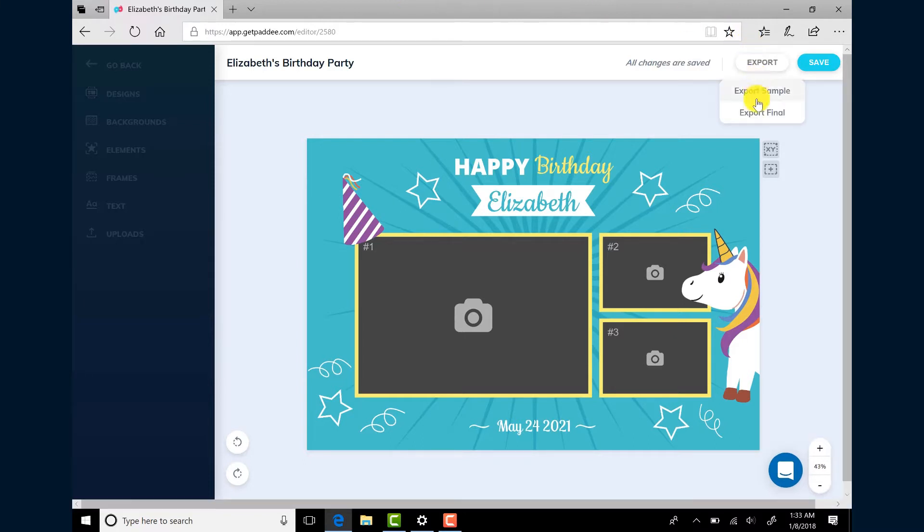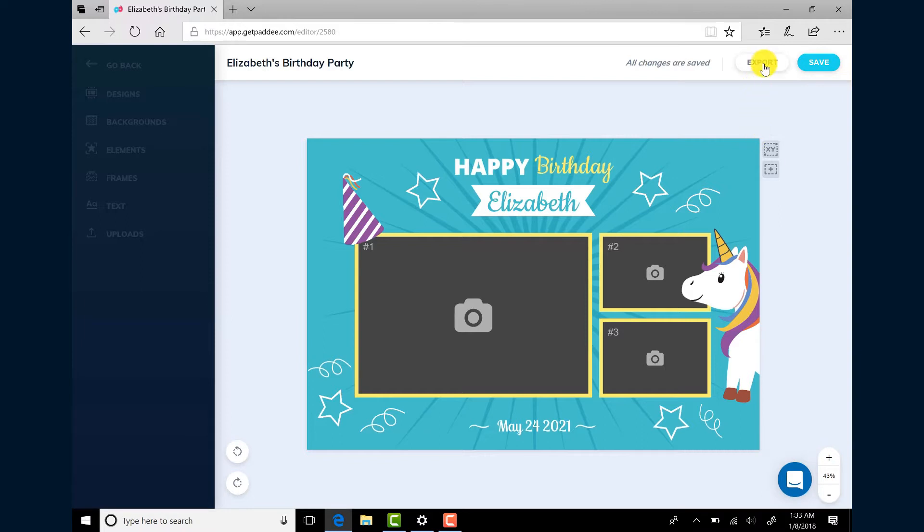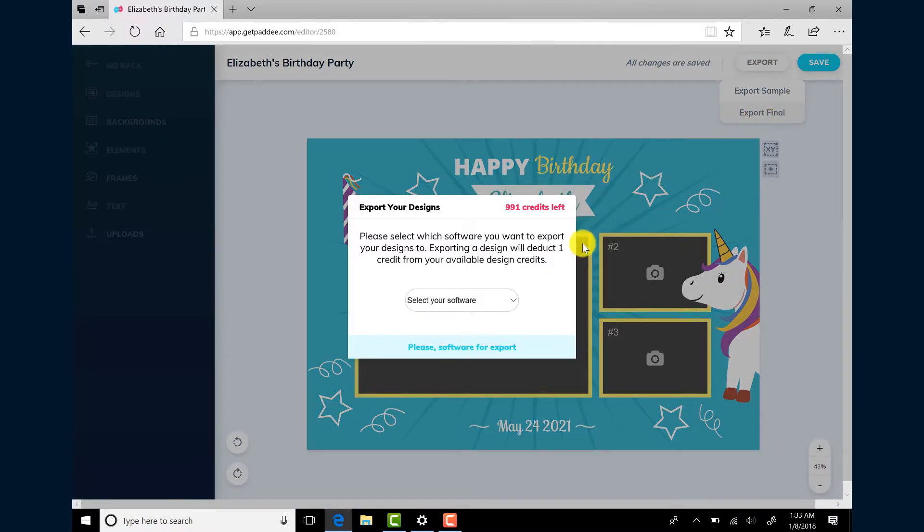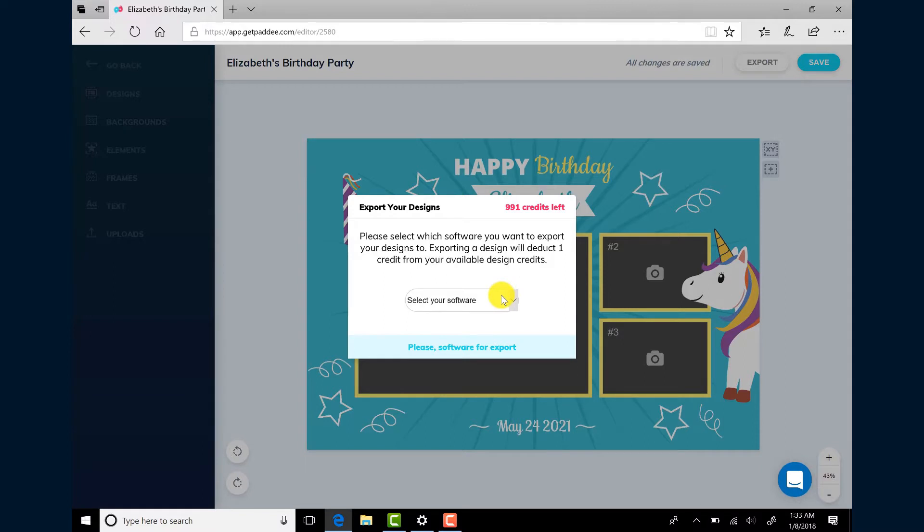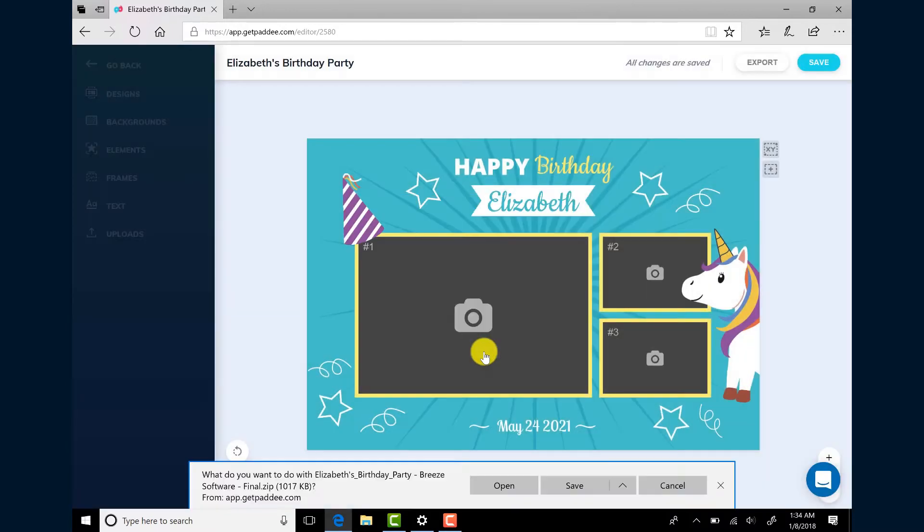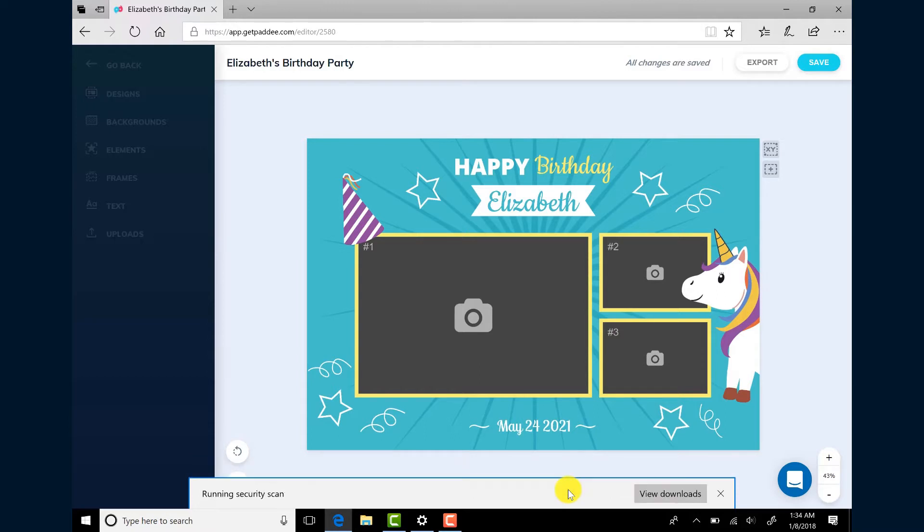Choose Export Final if you want to export your design without a watermark. From the drop down list, choose Breeze Software. Click Export Design Now. When prompted, choose to save the file to your computer.